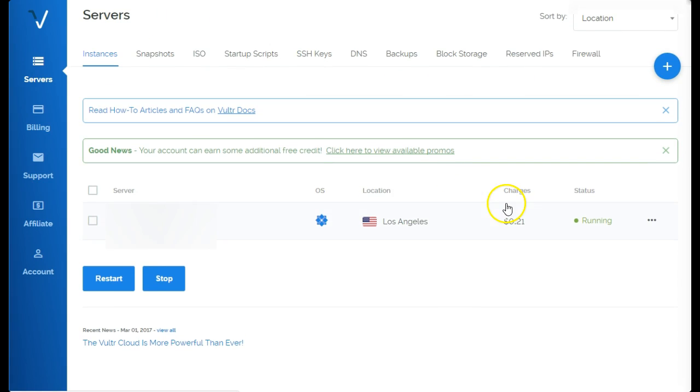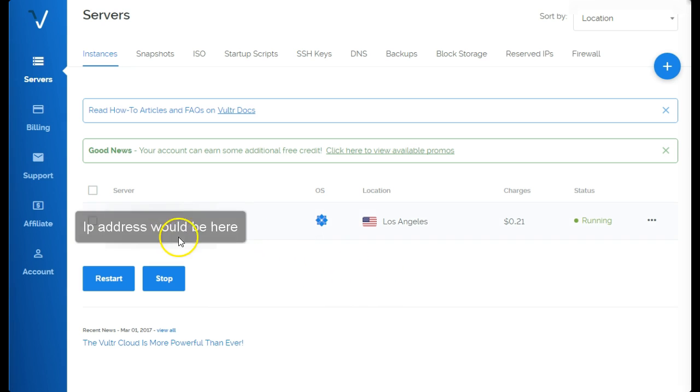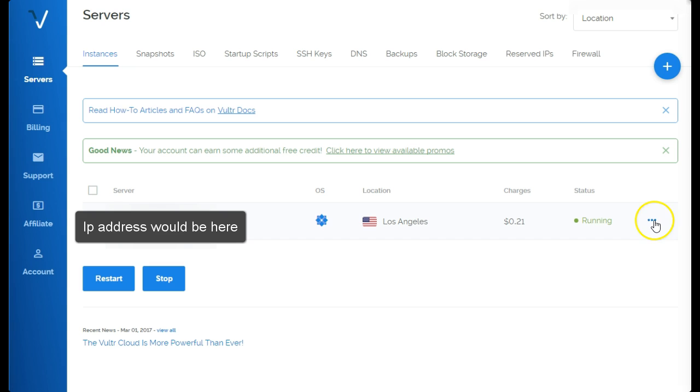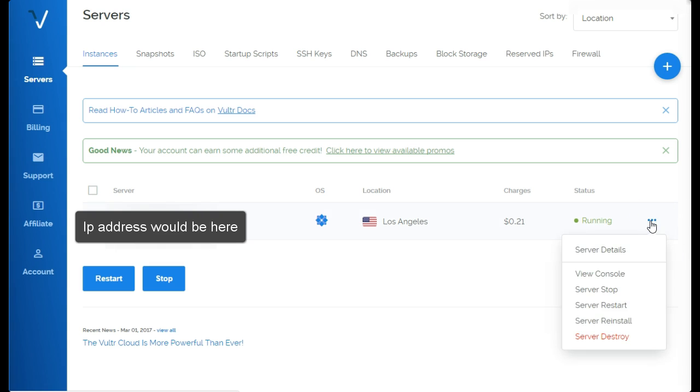This, my friend, is Vultr. I think I pronounced that right. If you click more on the VPS here, you can actually see the options right here. I clicked too fast, it doesn't want to stay up, but you can see the details. You can do a lot of stuff like this.